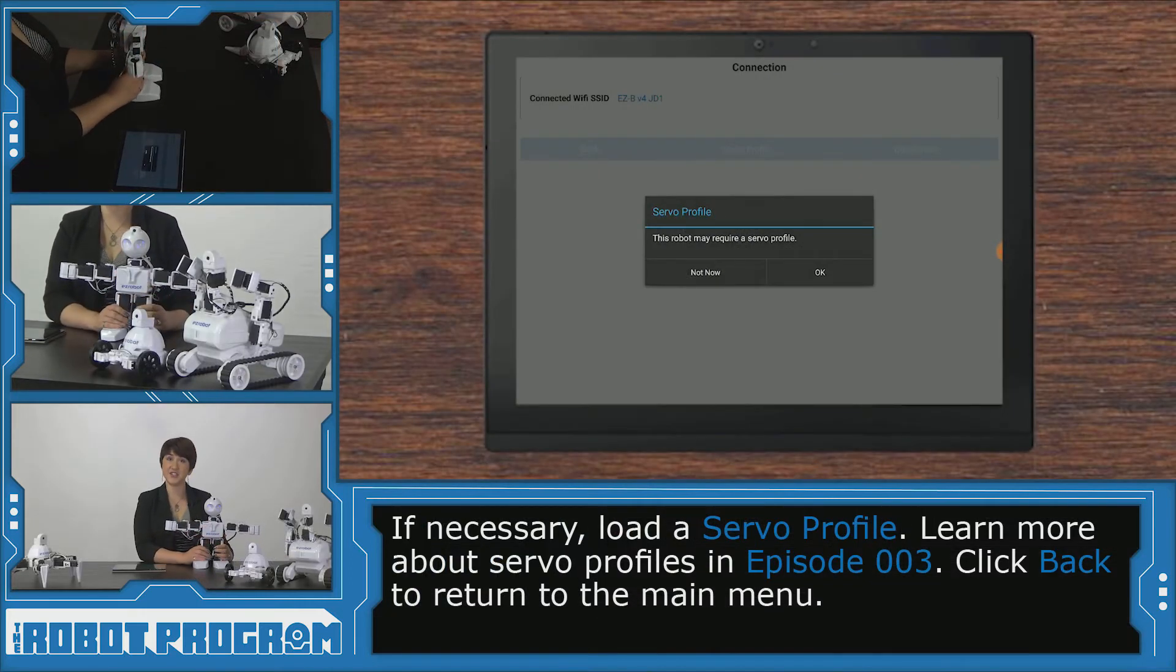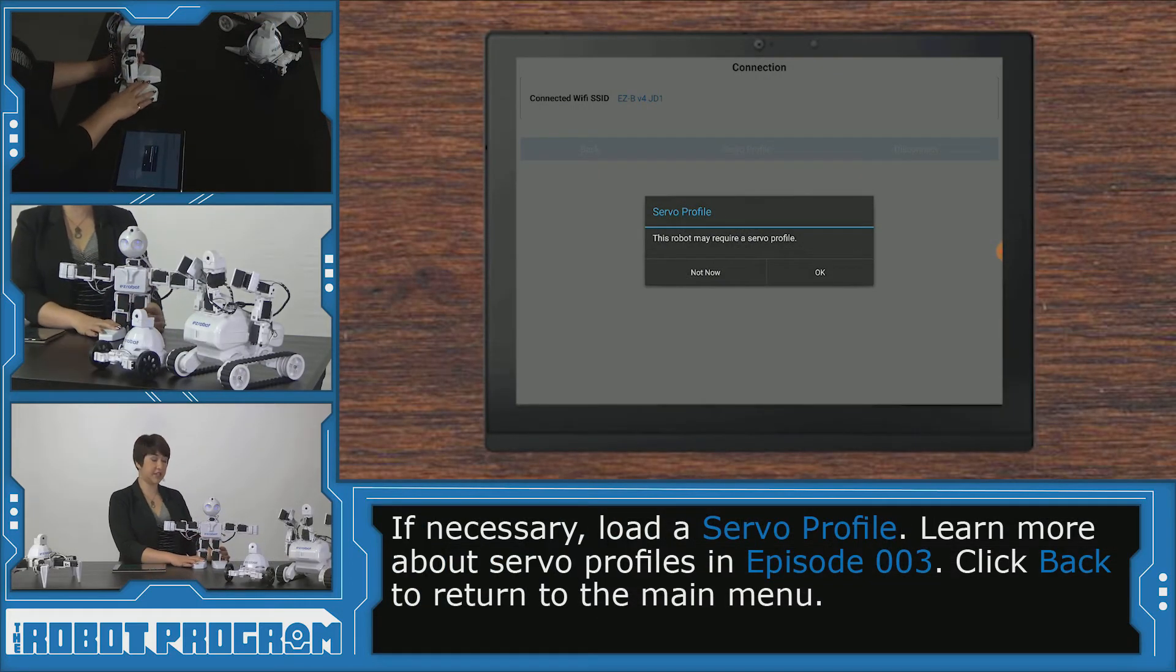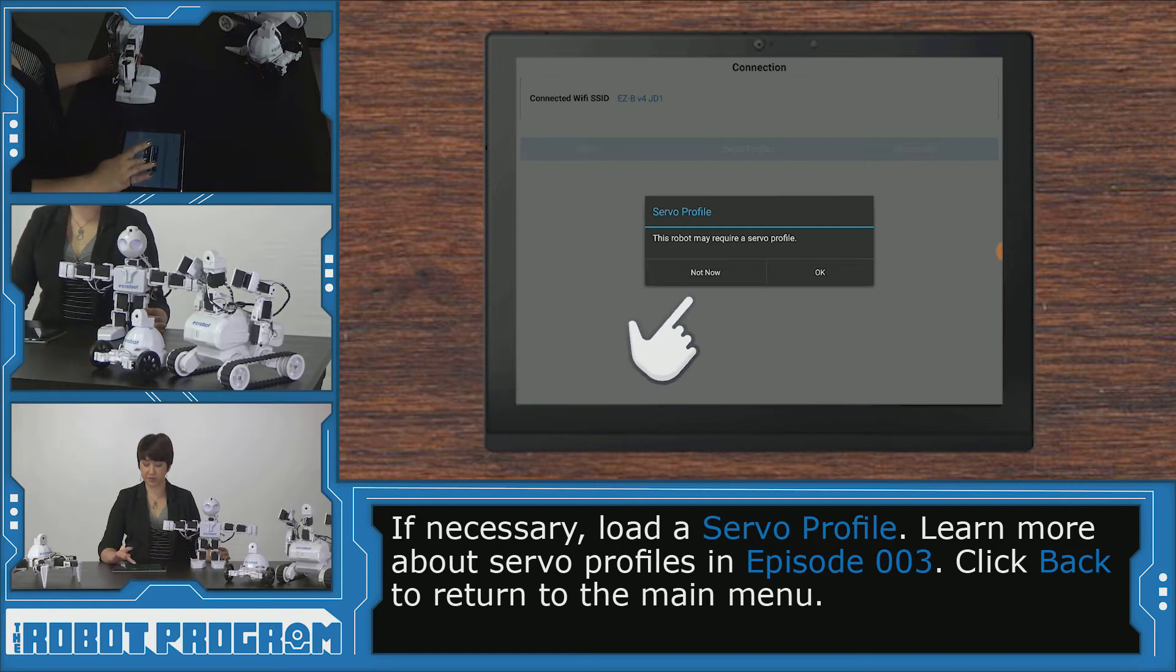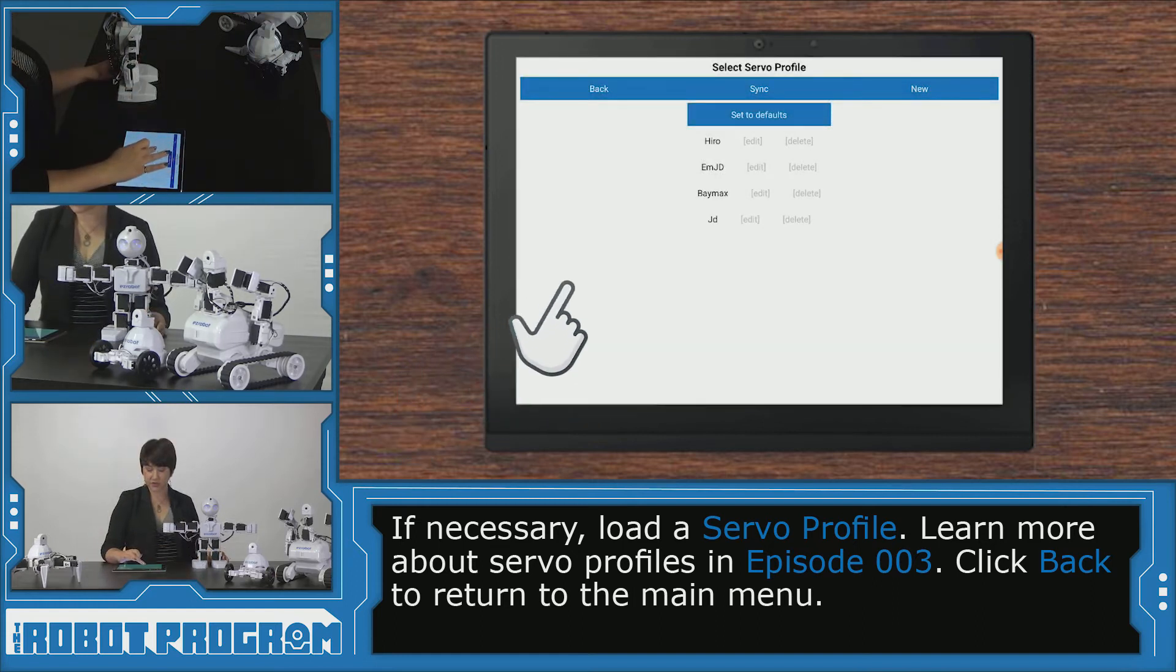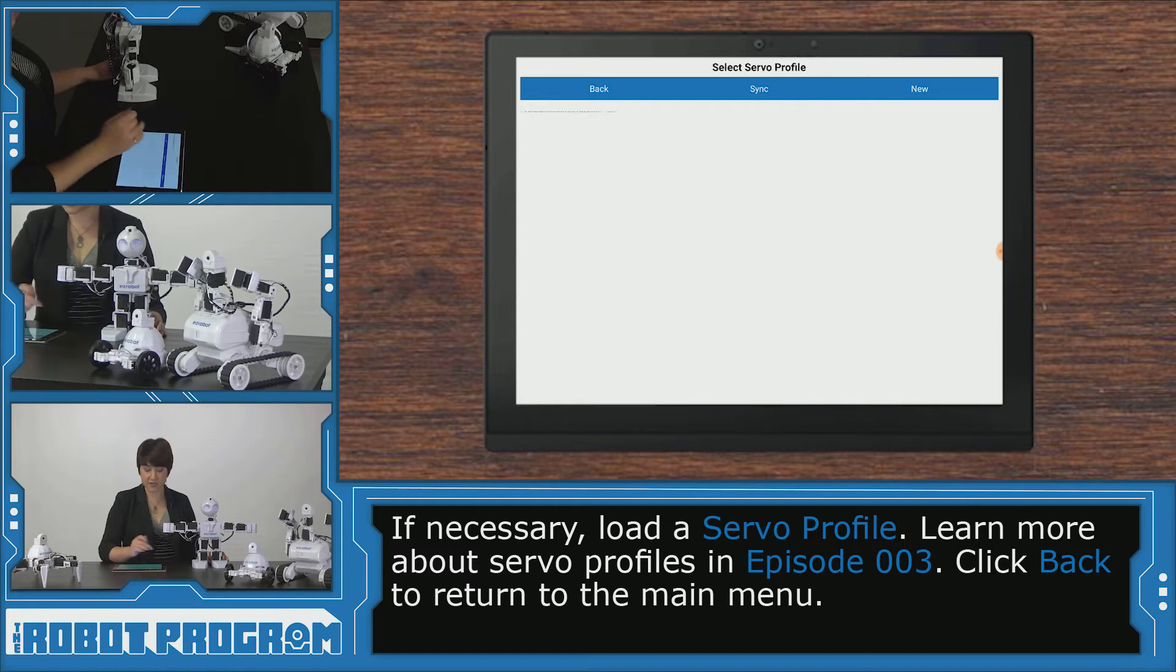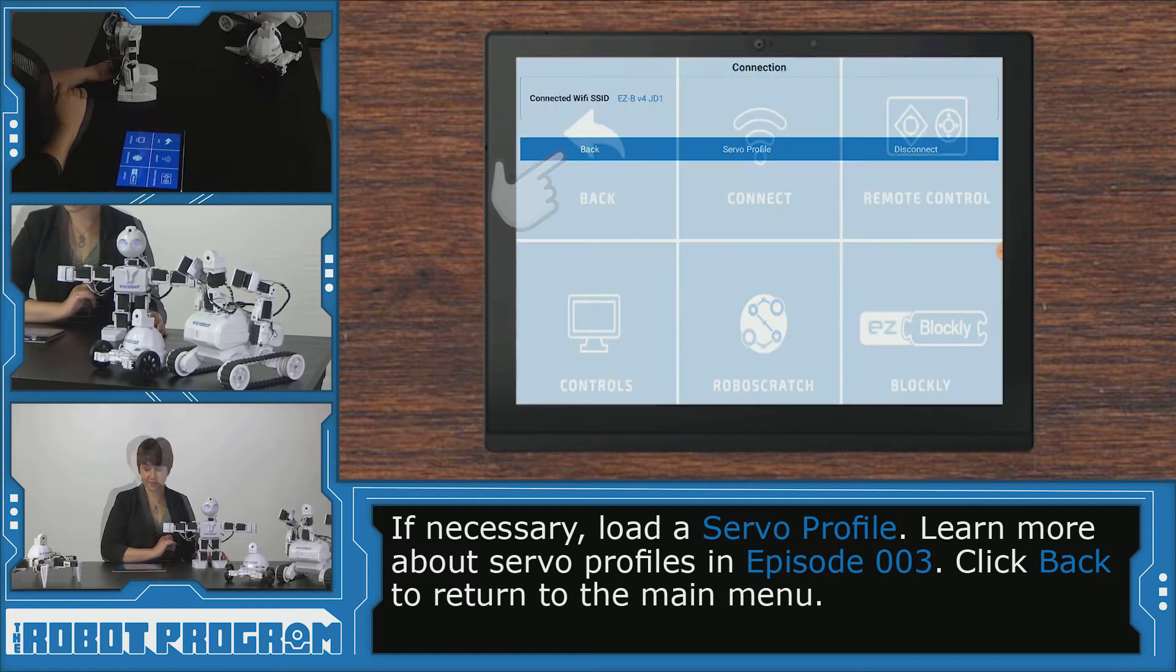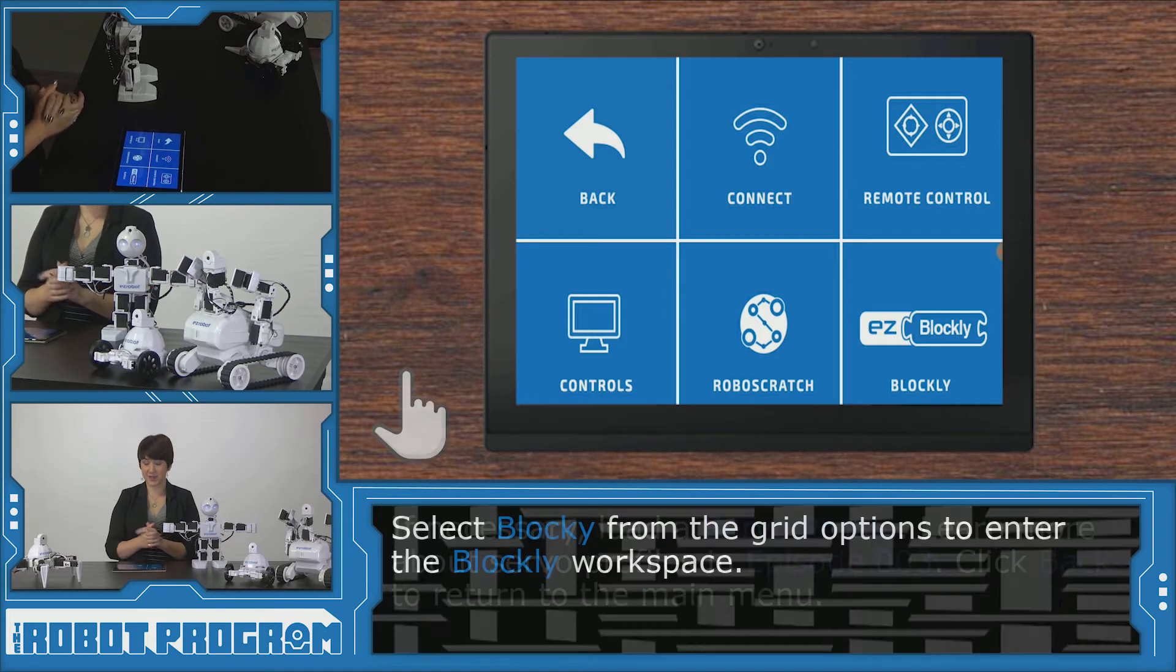All right, so we're connected to JD and if you have a JD you might need to load your server profile and you can do that now. So click on your server profile or create a new one if you need to and then click back. Okay, so now we can go into our Blockly workspace.